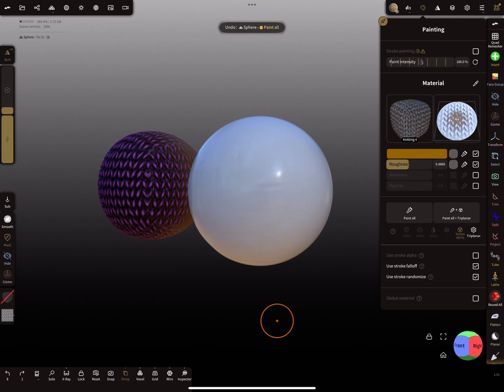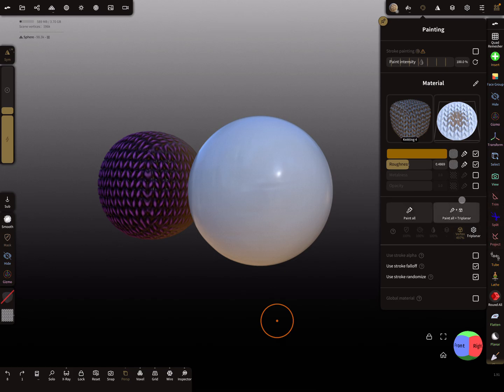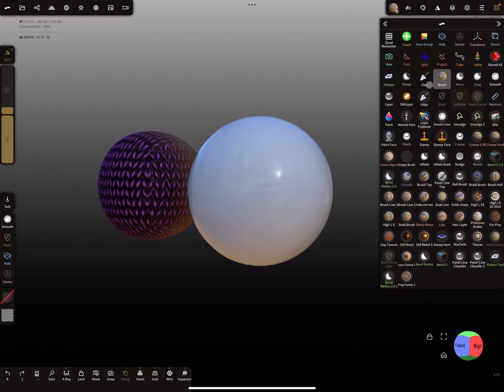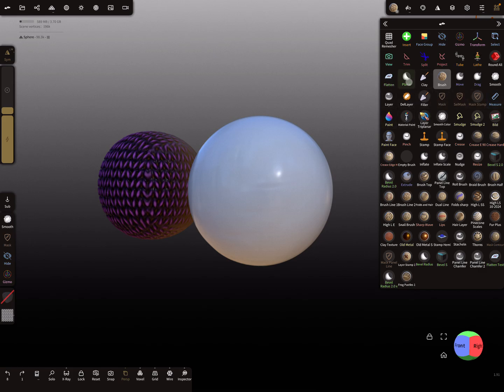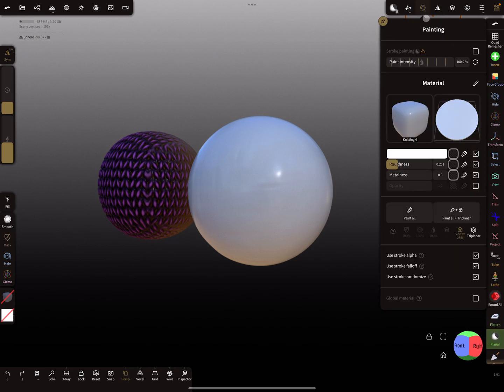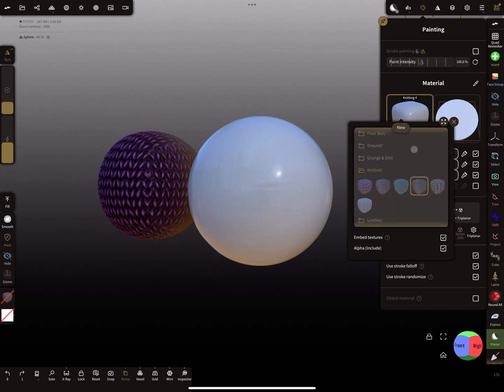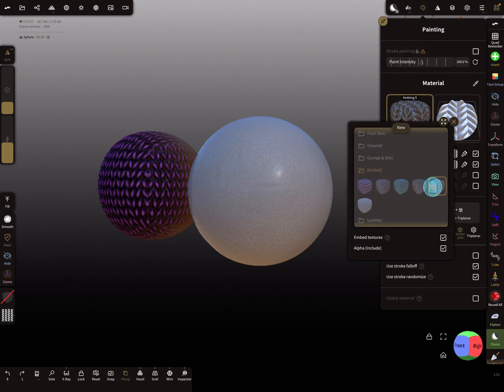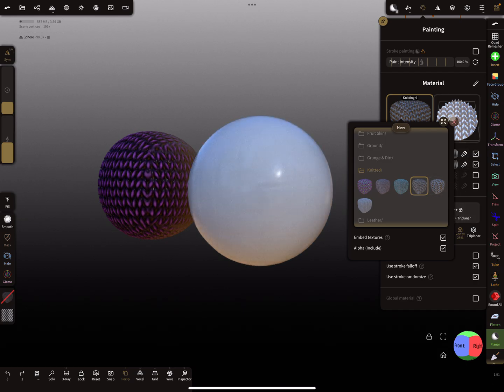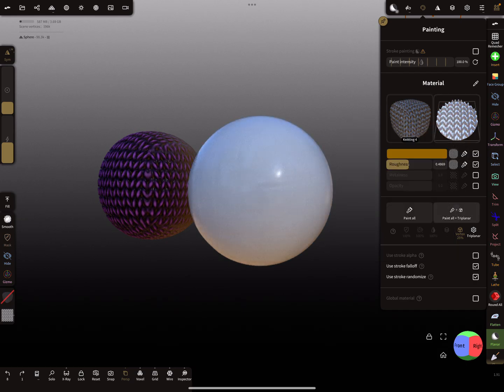This Paint All Triplanar is for every brush similar, so it doesn't matter which brush you use. You can use a planar thing here, choose the pattern you want, and press here on Paint All Triplanar.